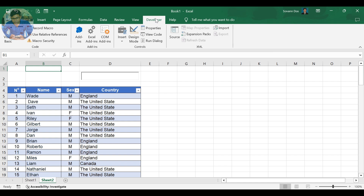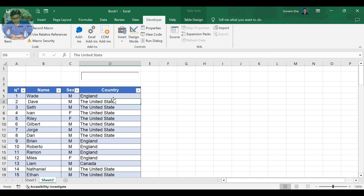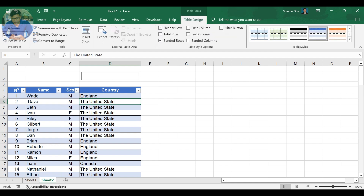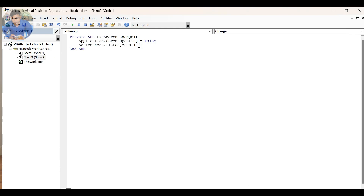The ListObject is your table name. If you want to see your table name, go to your table, put your cursor in the table, and go to Table Design — you will see your table name on the top left. Return to your code and continue coding, then put your table name in the brackets.